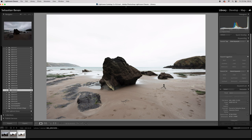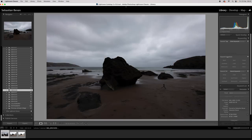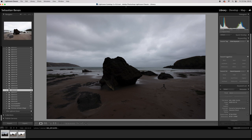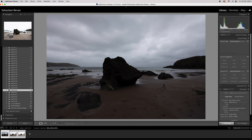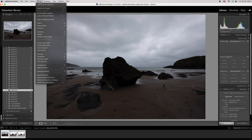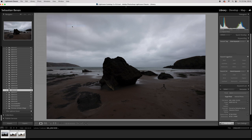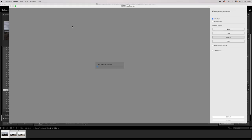So basically down on the left, highlight the first shot, then I press my command button on my Mac, highlight number two, highlight number three. So that's all three pictures highlighted. And then I go up to Photo, Photo Merge, HDR, click it. Now you can see it's doing is generating an HDR.